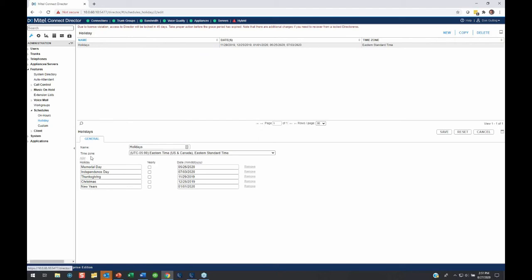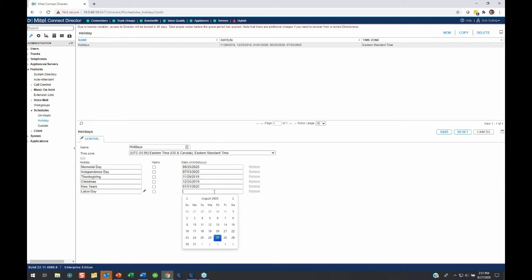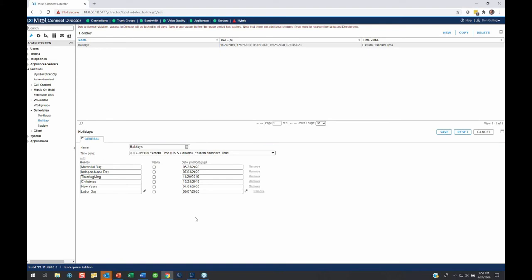There's a little tiny button, I hate it, it's so small, but it's right here, it says Add. I click that, it opens another box at the bottom, I type in Labor Day. Then, on the date, I click this and it gives me a calendar. I'm going to jump ahead, Labor Day this year is observed on the 7th, the first Monday in September. I click Save, and now my holiday schedule is already in there.